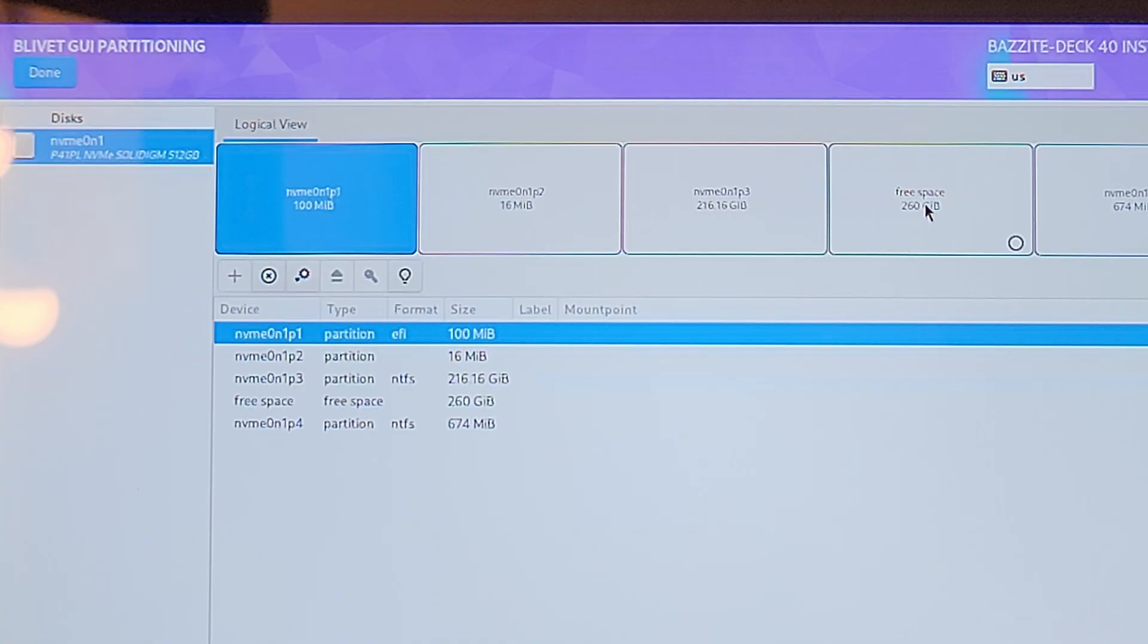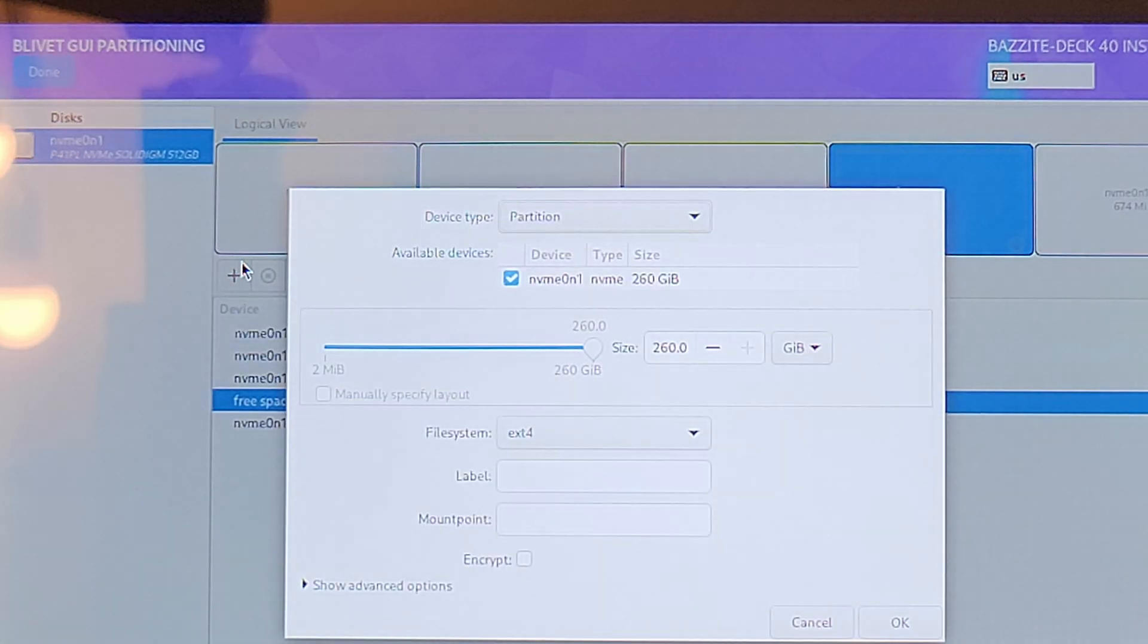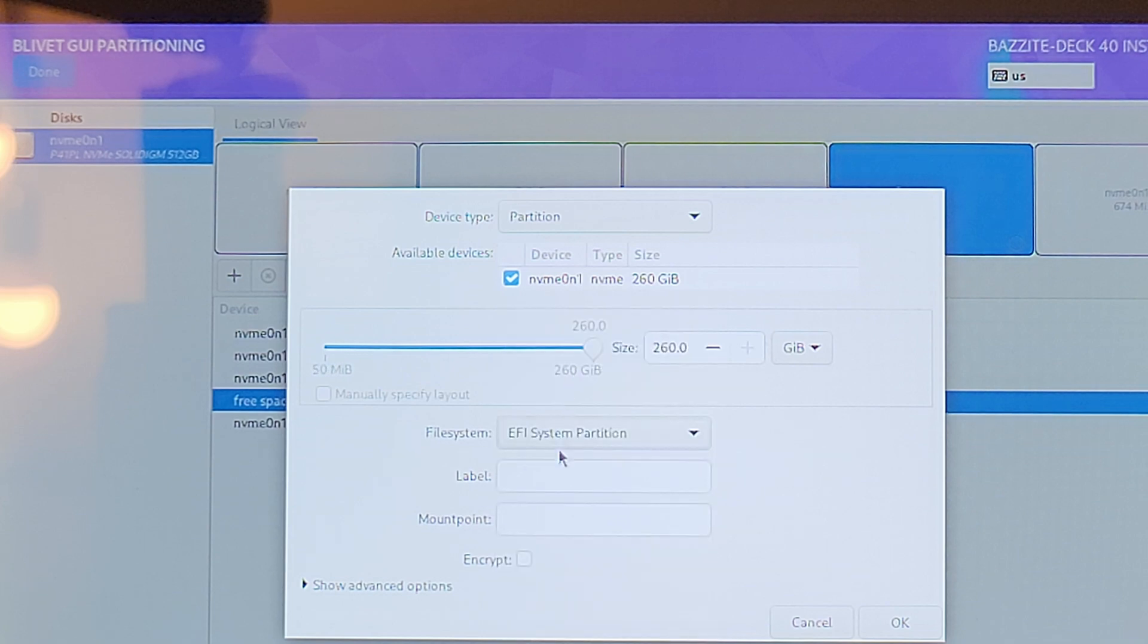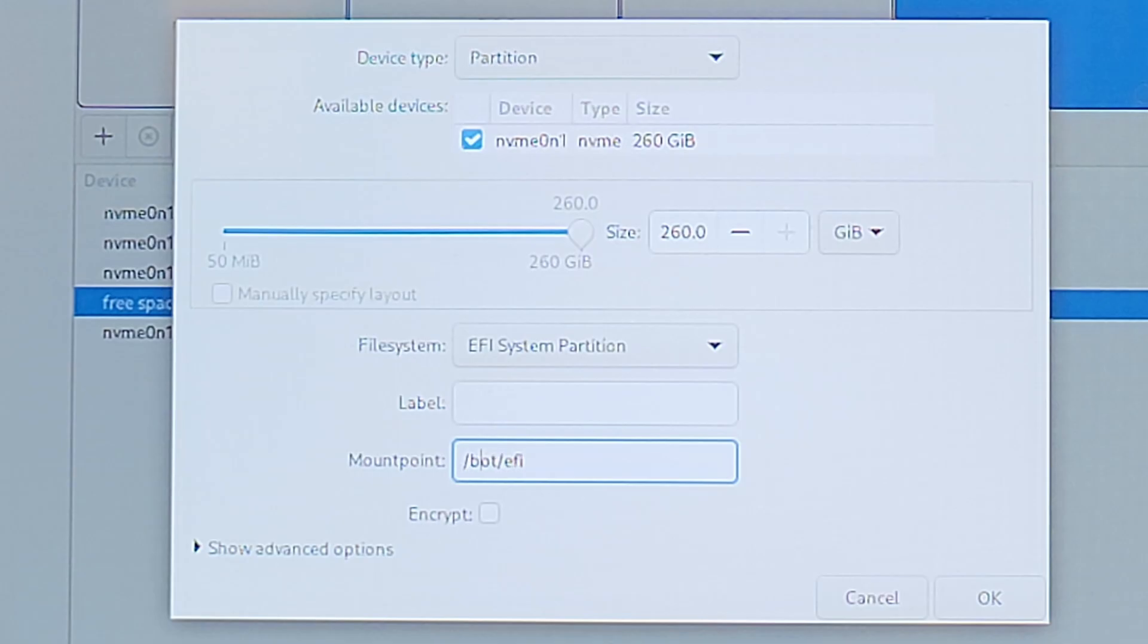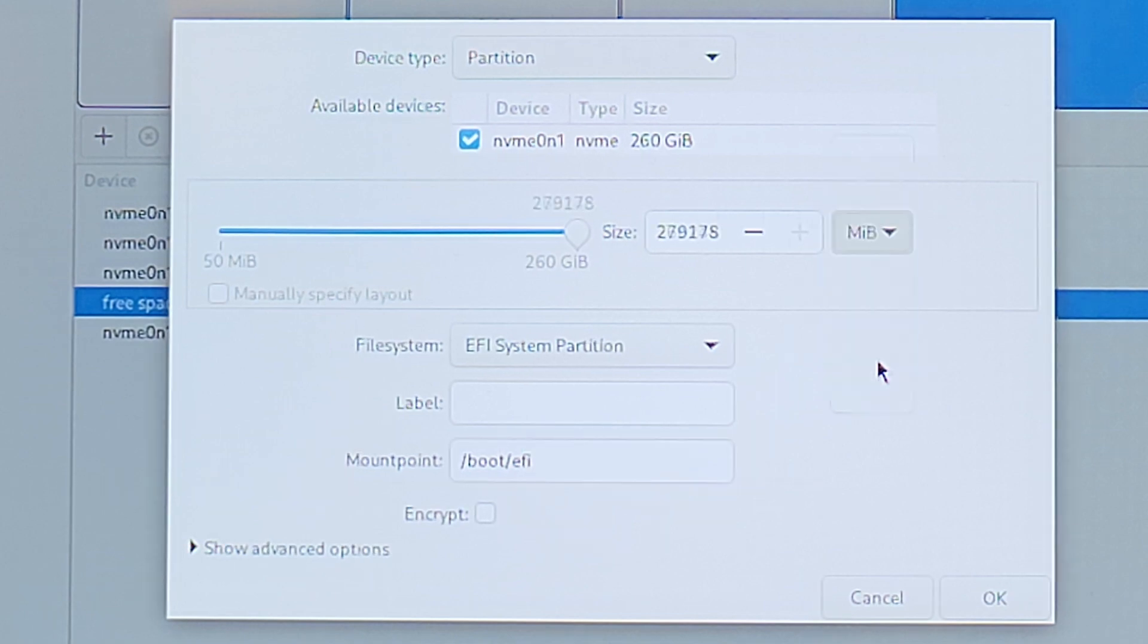Click the free space and then the plus icon. Create an EFI system partition and in the mount point box enter forward slash boot forward slash EFI. Change the size to 300 MiB or Mebibytes, then press OK.